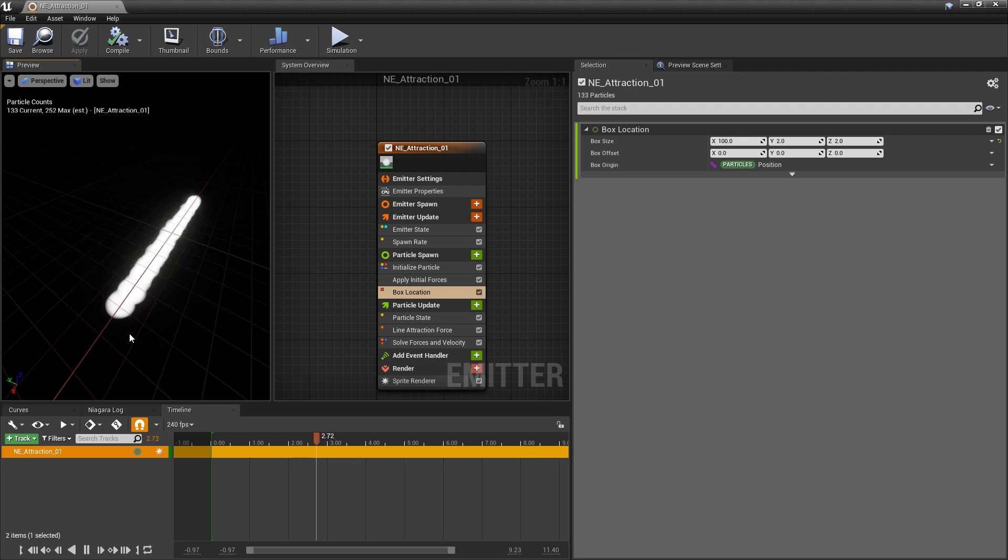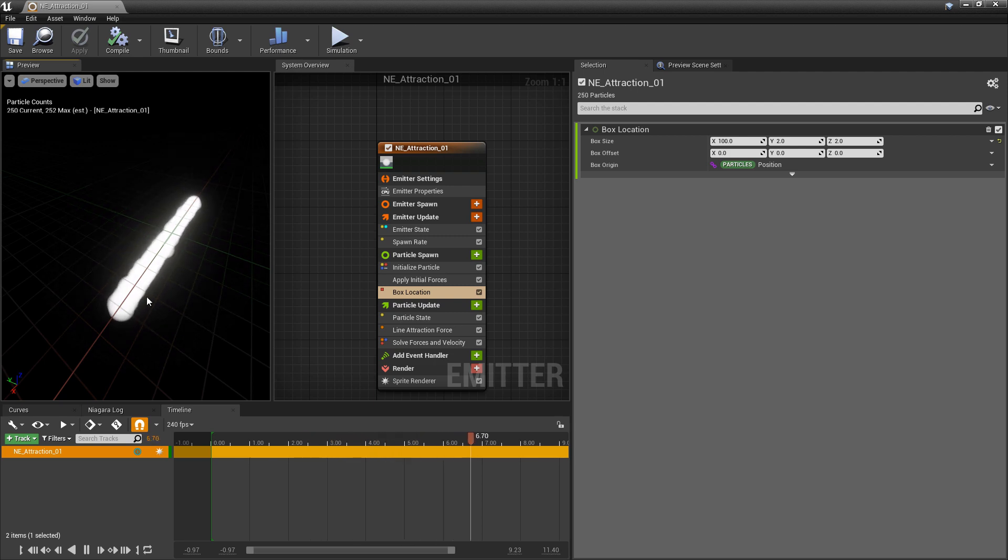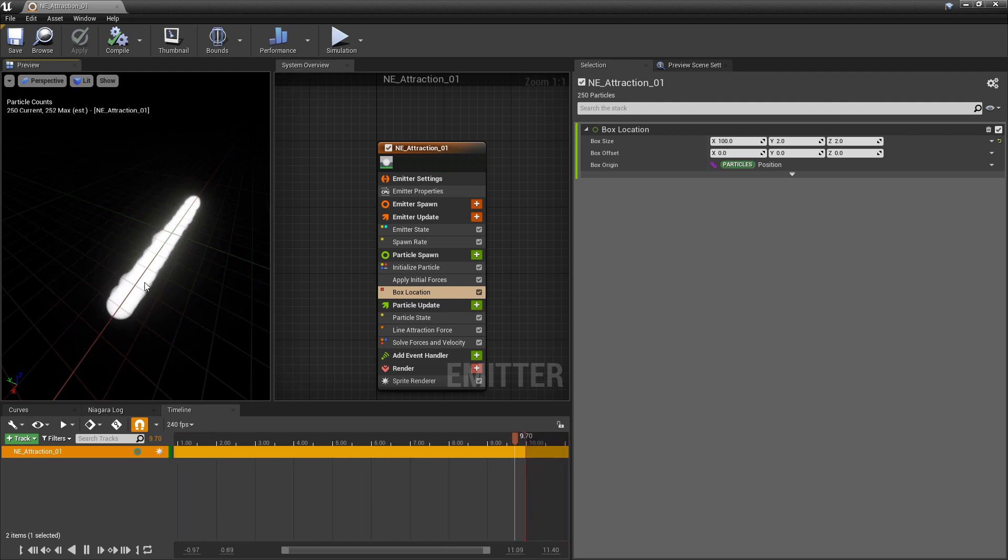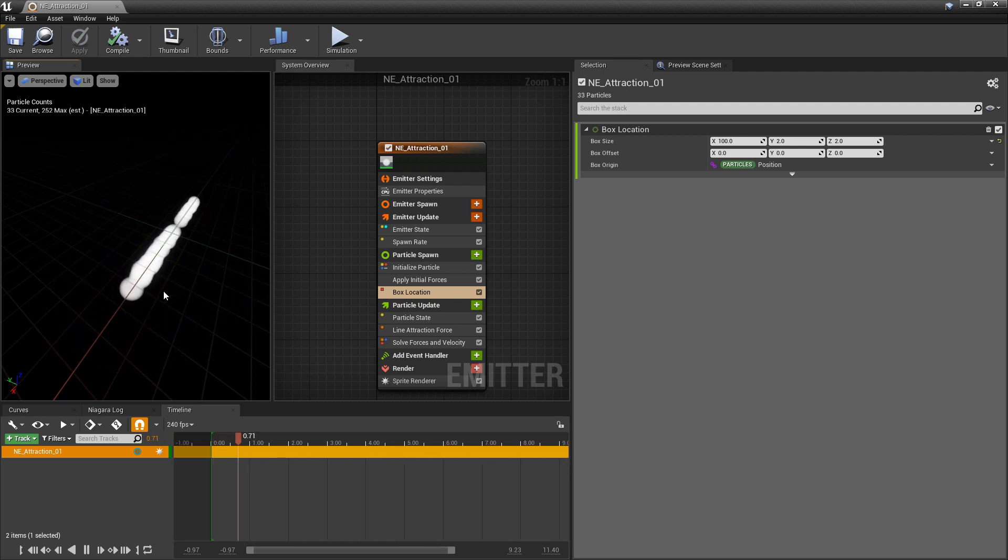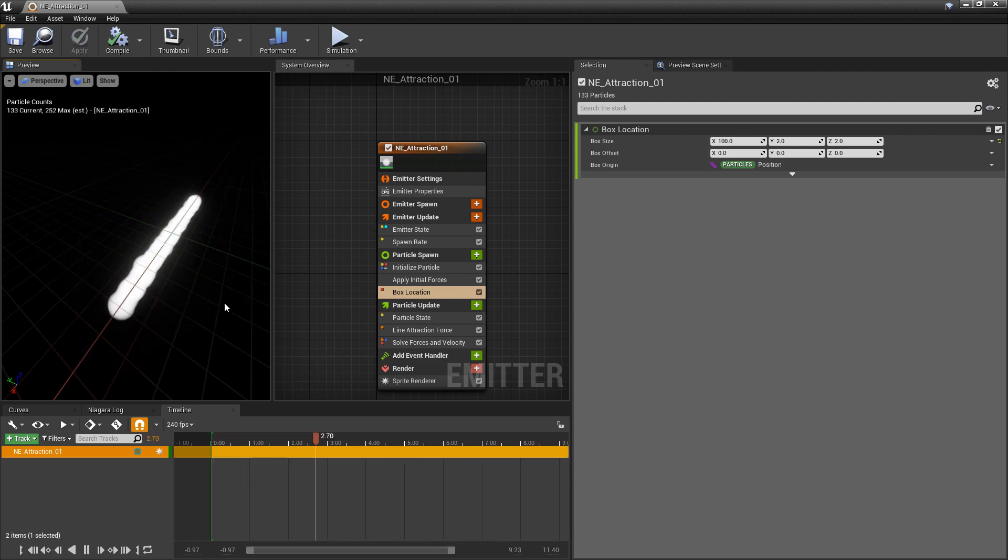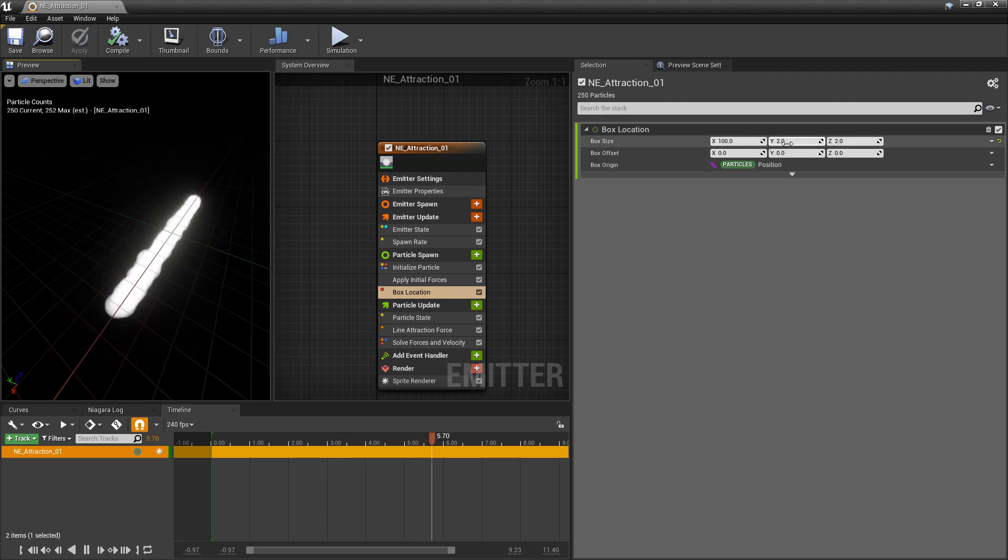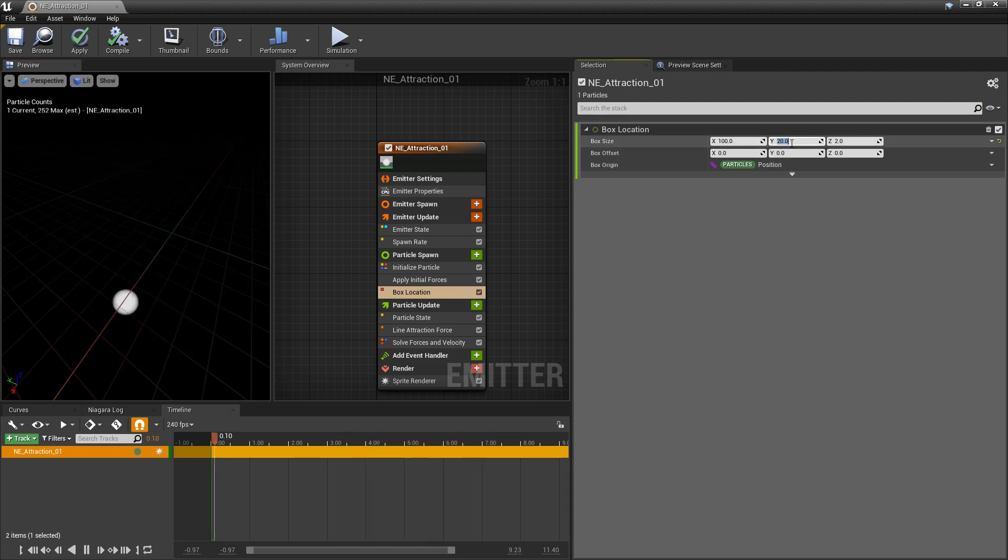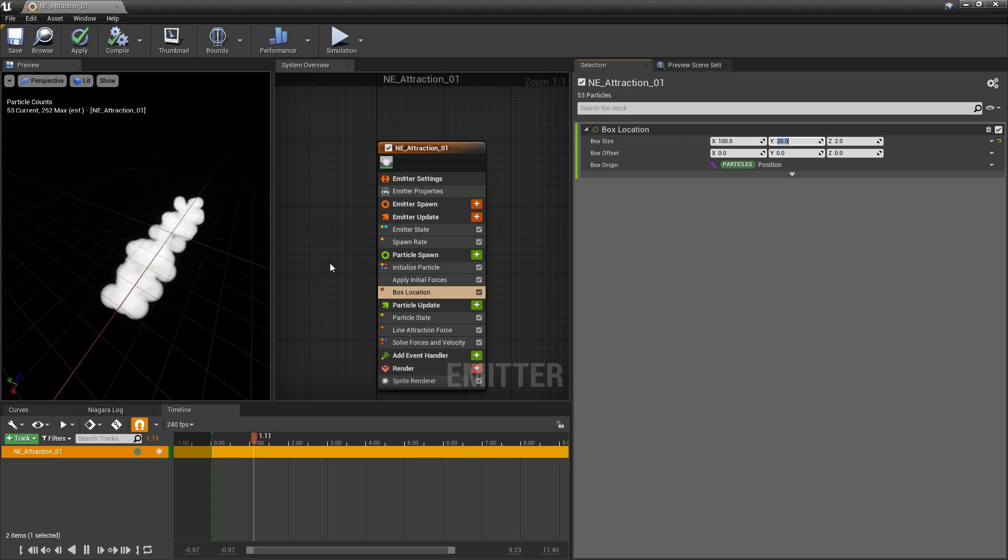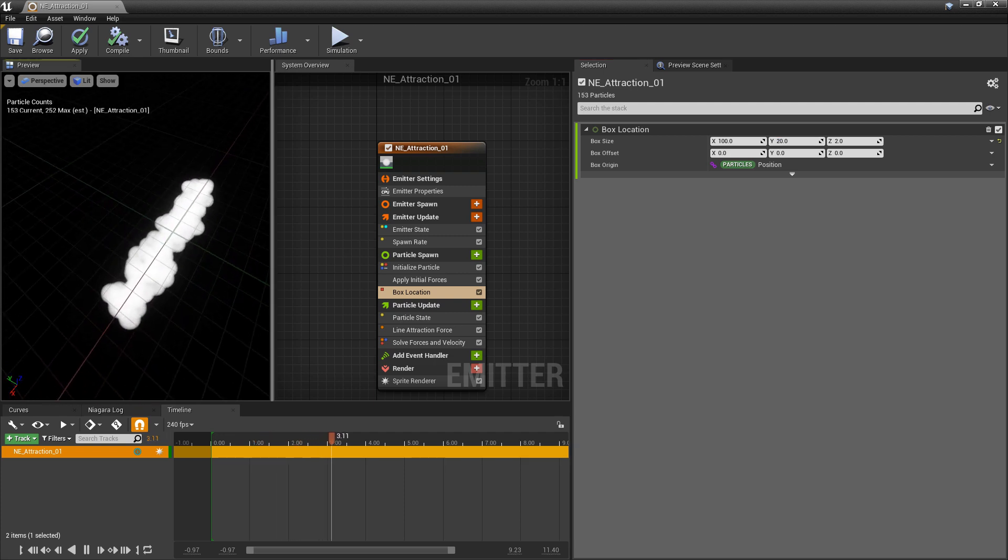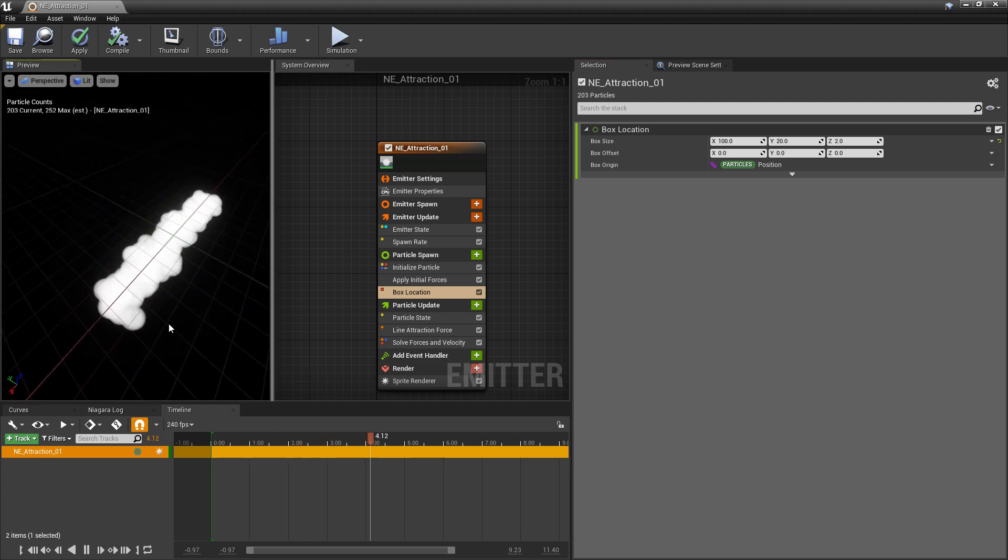But if we let this play, you'll see that as these particles spawn they're not leaving this line at all. They're staying within this line and then just wobbling back and forth with an attraction force. Now if I increase this box size on the y, say let's set this to 20, you can see this a little better. You can see that they're wobbling back and forth.